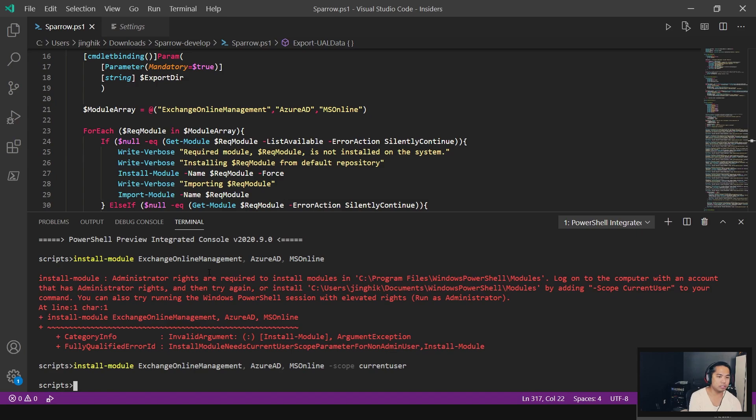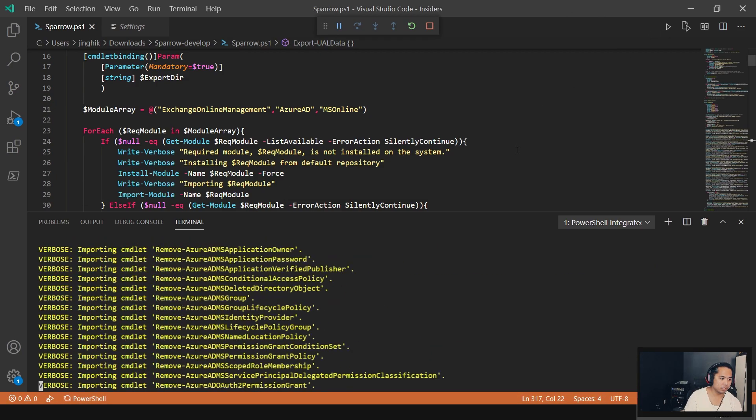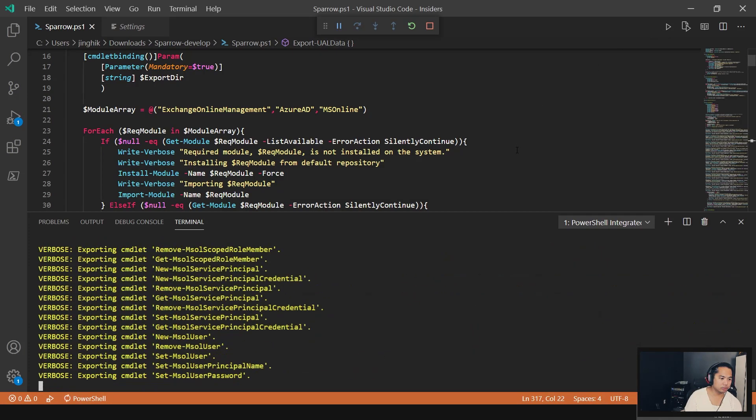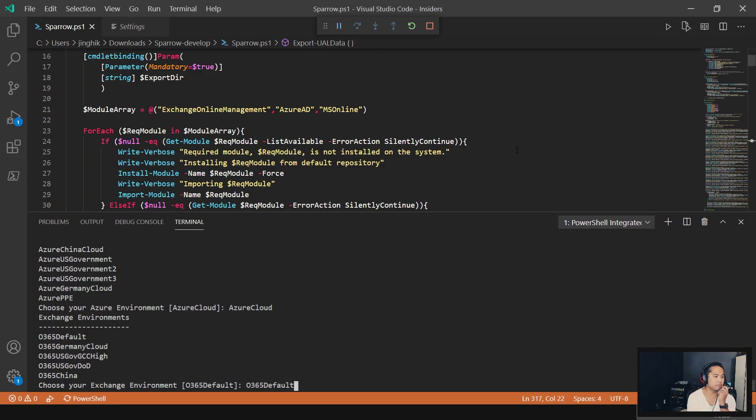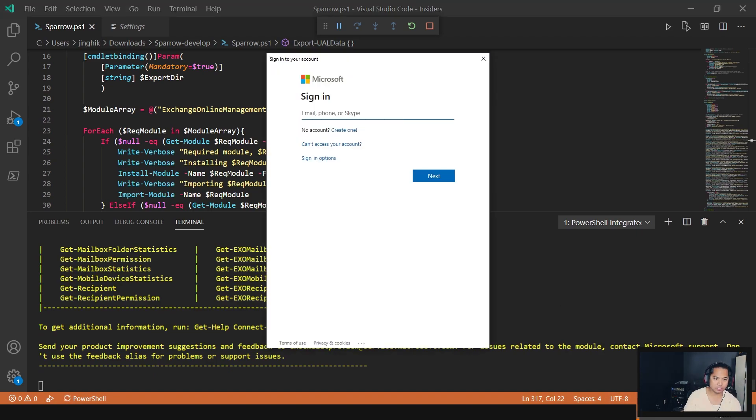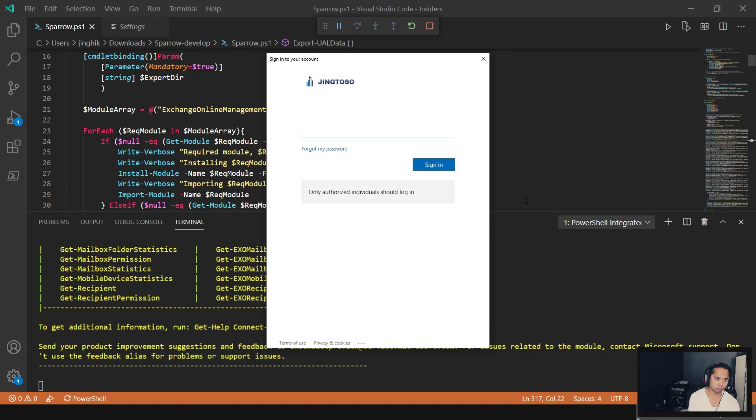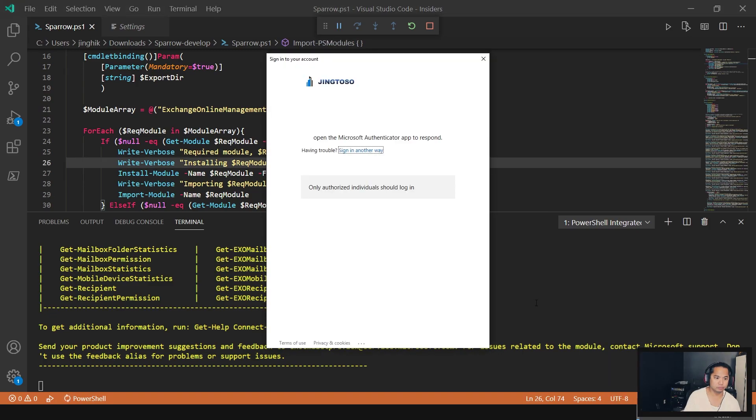Now let's run the script. Looking good. Azure Cloud. 365 default. So most of you are going to be this default, unless you're a government or something special. It prompted me to log in, so let's log in. I've got to approve the sign-in request.